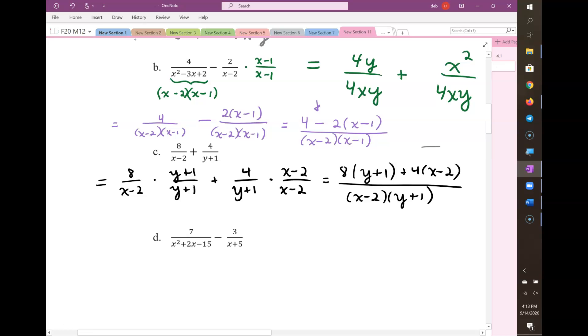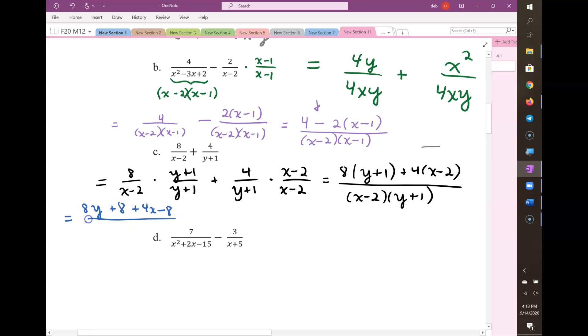That's usually not the approach. So now let's simplify our numerator: 8y plus 8, plus 4x minus 2, over (x-2) times (y+1).